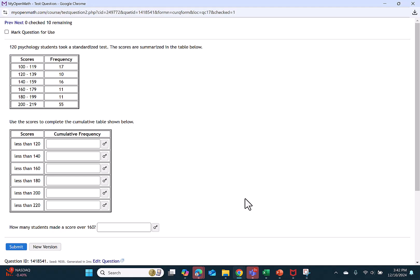As an example, I have a frequency distribution with scores and their frequencies. We want to turn that into a cumulative frequency distribution.